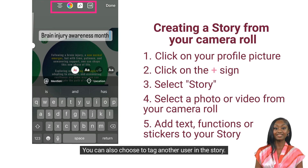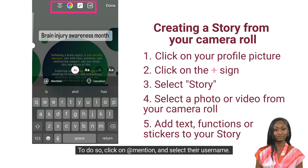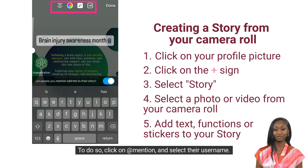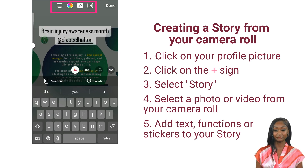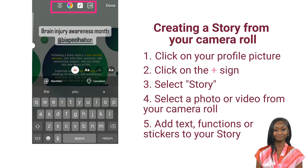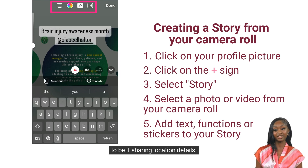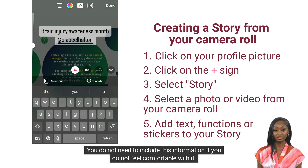You can also choose to tag another user in the story. To do so, click on mention and select their username. There is also an option to tag the location you are in. Remember, never post a story of your location in real time, and be cautious of how specific you want to be if sharing location details. You do not need to include this information if you do not feel comfortable with it.